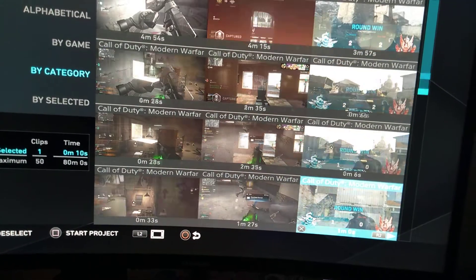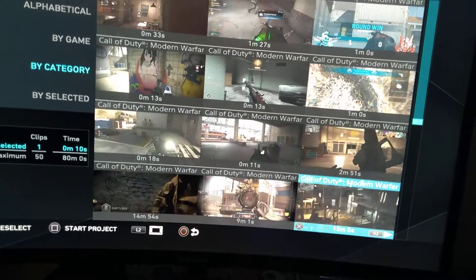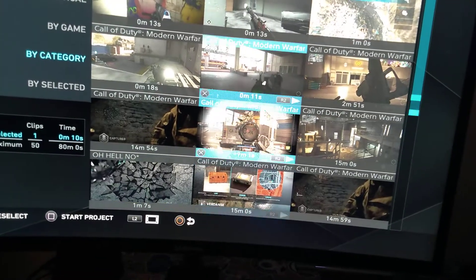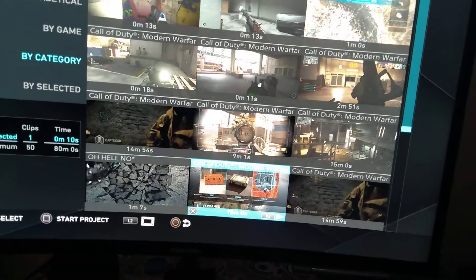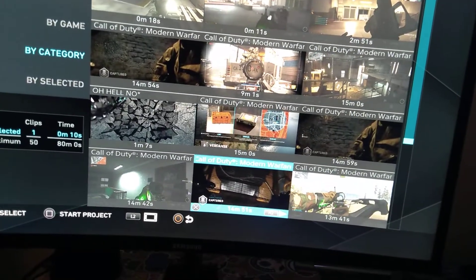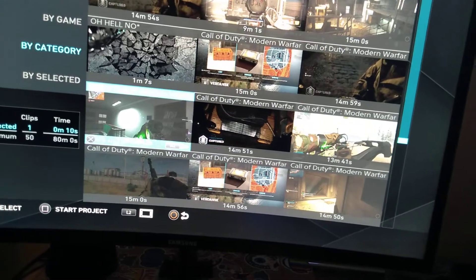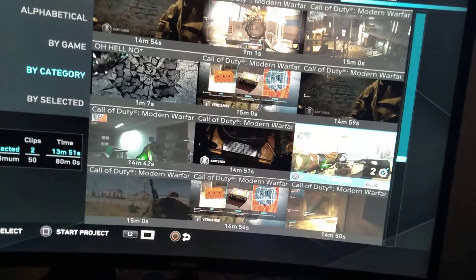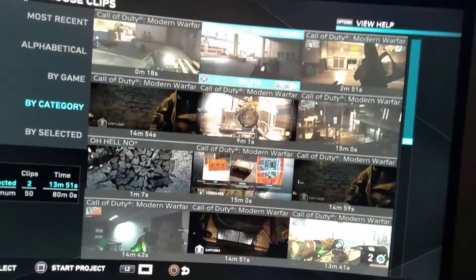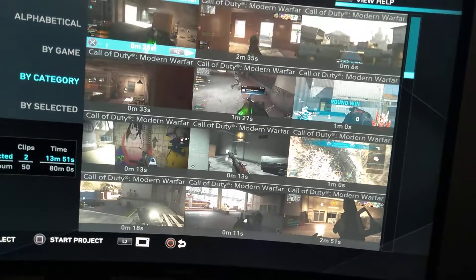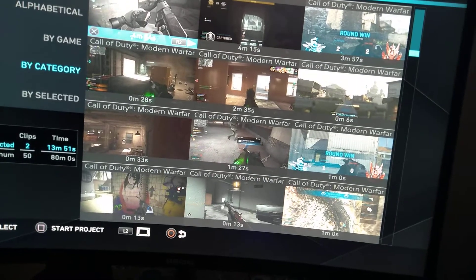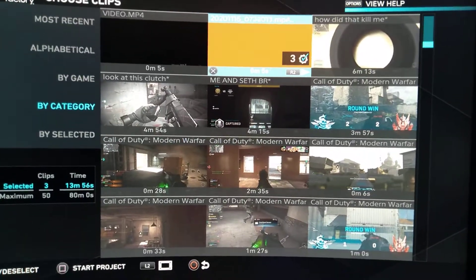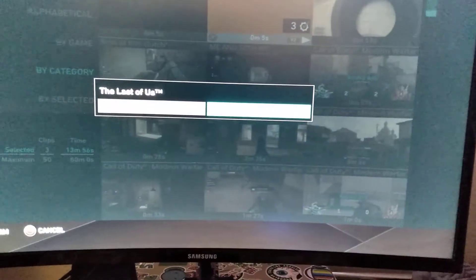I go down to the video I want — there it is with the crossbow. This one was 11 kills without dying, that's what we want. We're going to make that the second part of our video. Then we go back up to add our closing video.